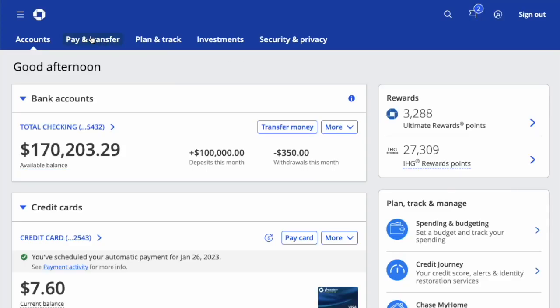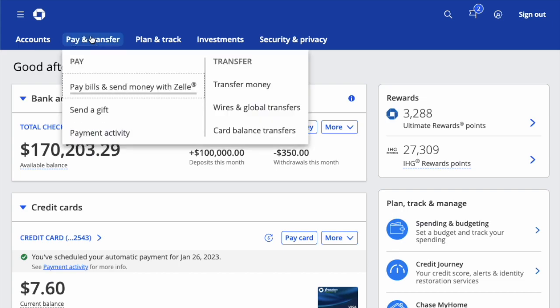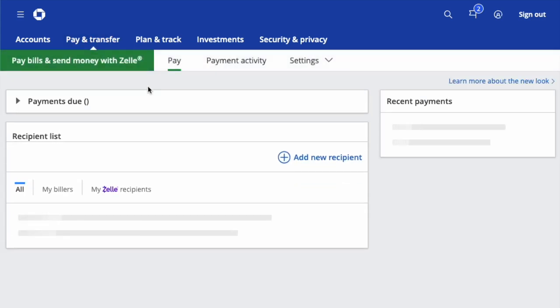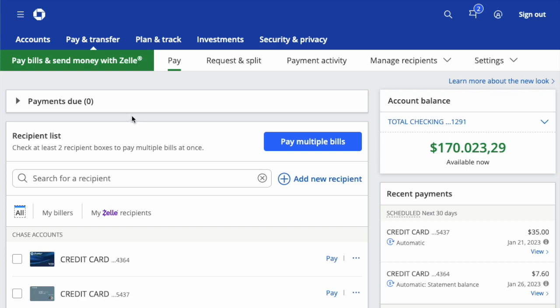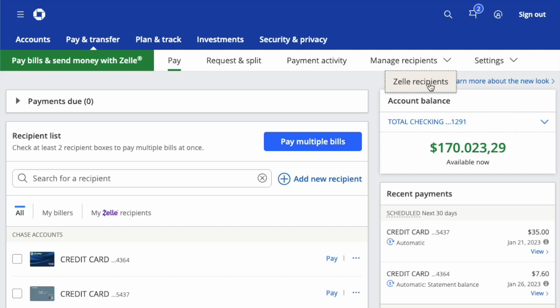On the main screen of your Chase account, in the top horizontal menu find Pay and Transfer. In the drop-down menu find Pay bills and send money with Zelle. On the Pay bills and send money with Zelle screen, find Manage recipients.